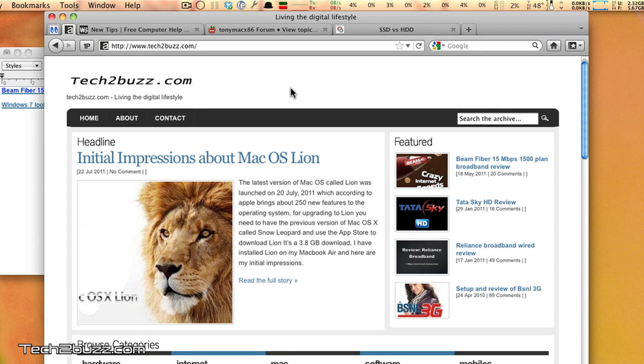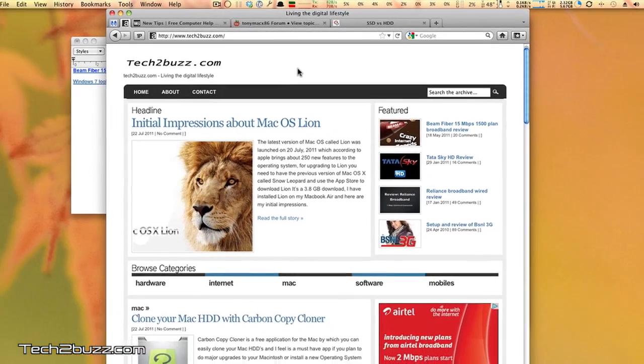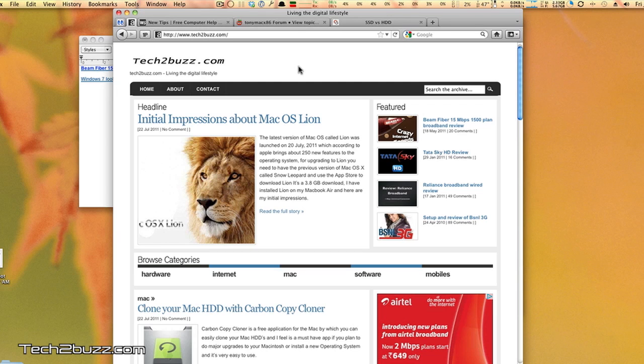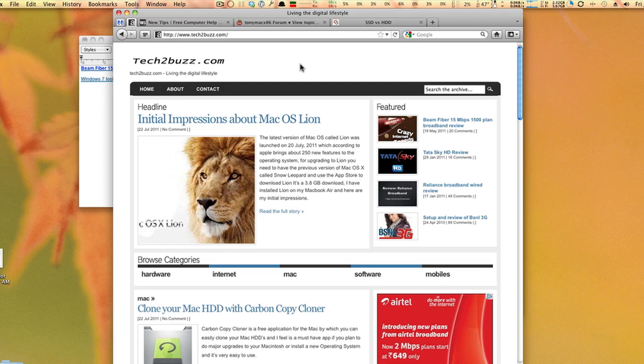So these are some of the applications that I install on a new Mac computer. I hope this video was helpful. If it was helpful, please click on the like button given below, and I would also like to know what applications do you like and you install on a new Mac. That's it for now. This is Ranjit for tech2buzz.com, and hopefully I'm going to see you in my next video.